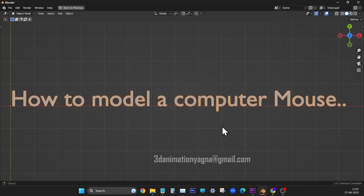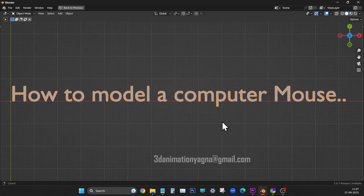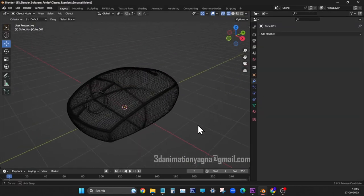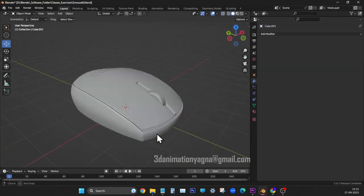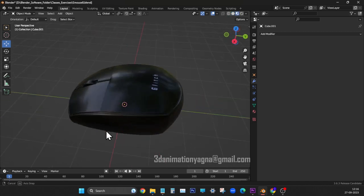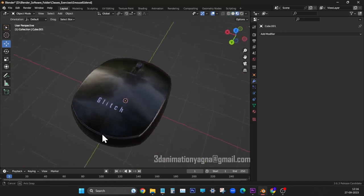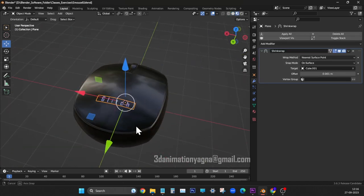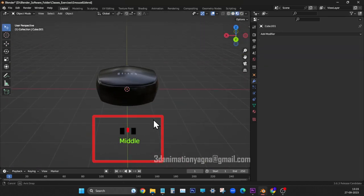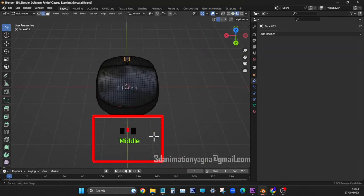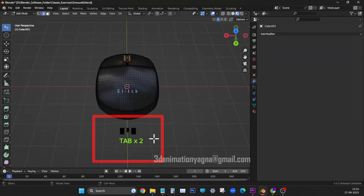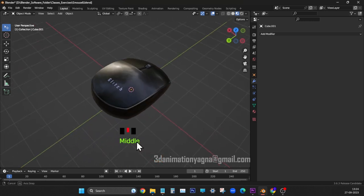How to model a computer mouse. This is the one we are going to model. Please find shortcuts displayed on the screen. Okay, let's start.